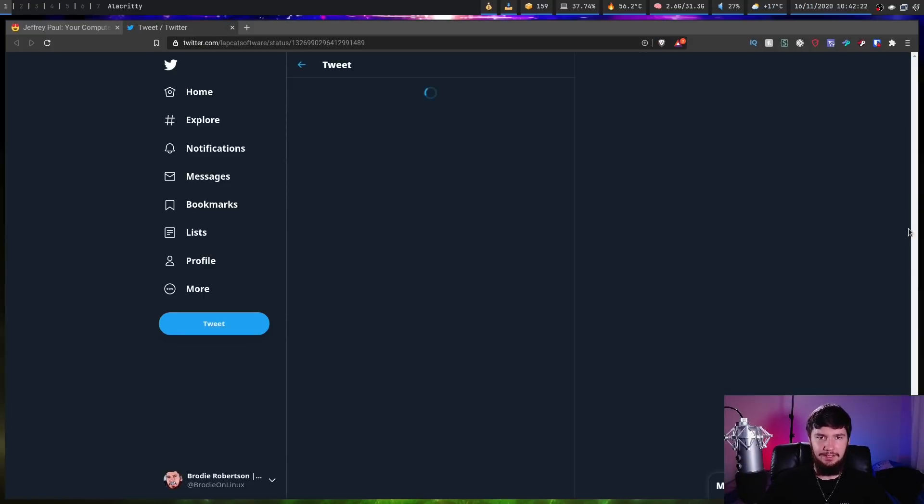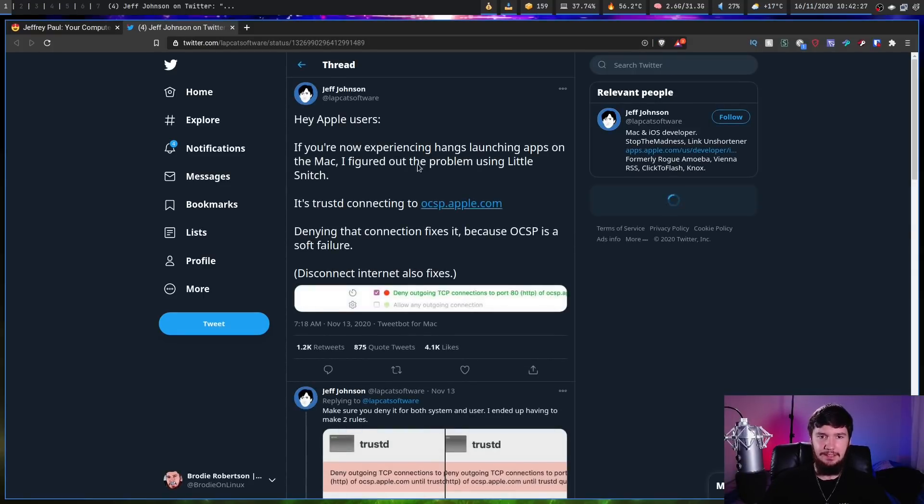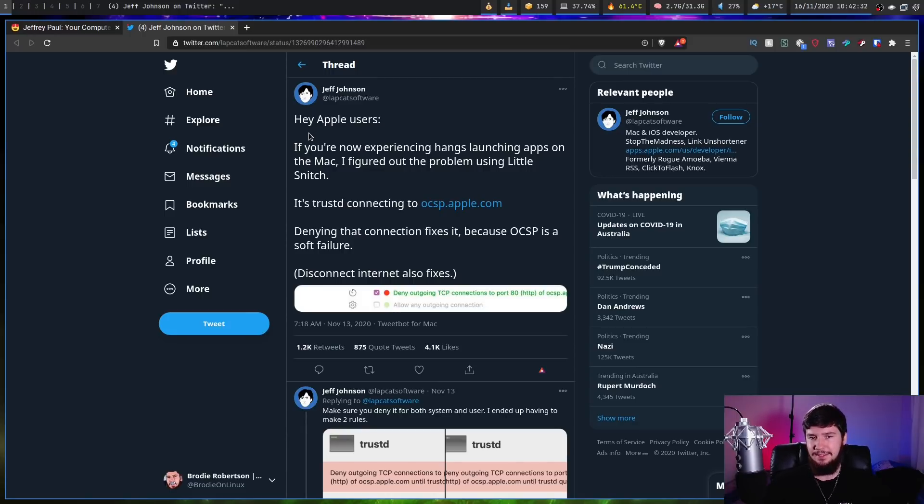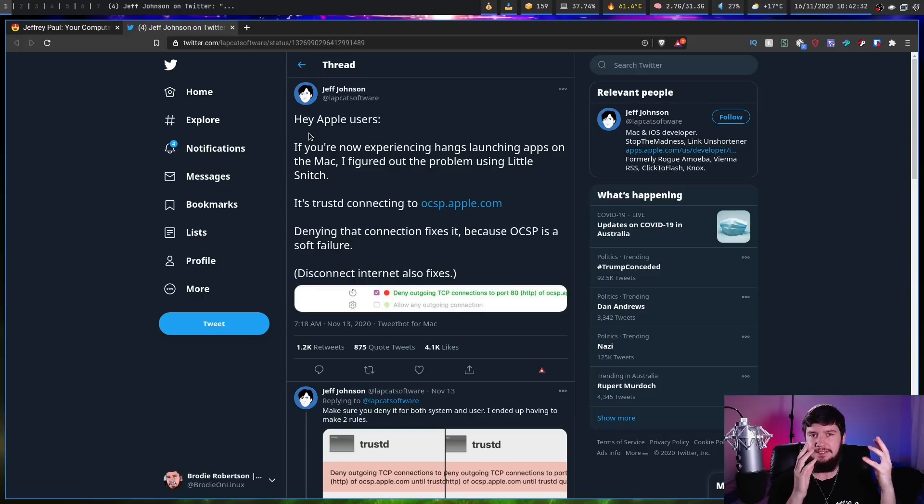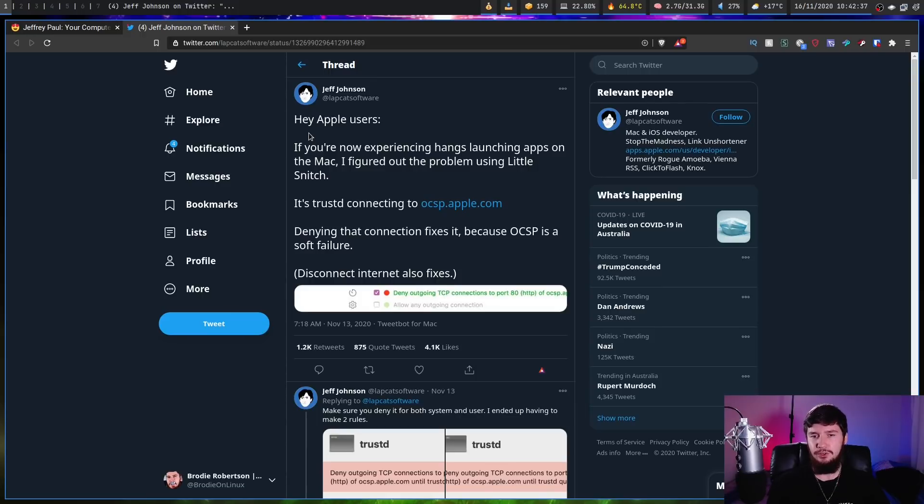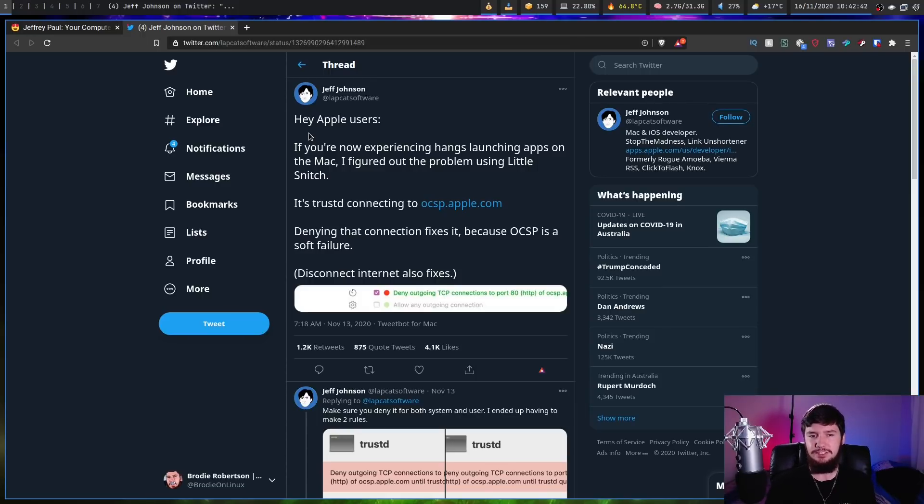We have this Twitter post here by a guy called LapCatSoftware. Hey Apple users, if you're now experiencing hangs launching apps on the Mac, I figured out the problem using Little Snitch. Little Snitch is basically a firewall program for your Mac. It's TrustD connecting to OCSP.Apple.com, denying that connection fixes it because OCSP is a soft fault. Disconnecting the internet also fixes the problem as well.